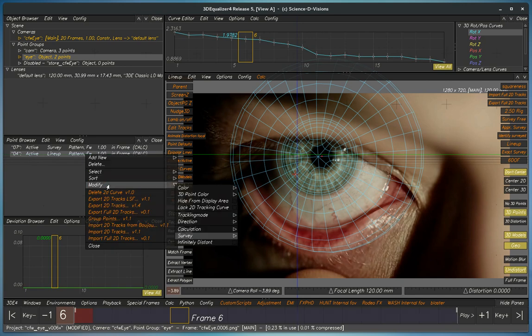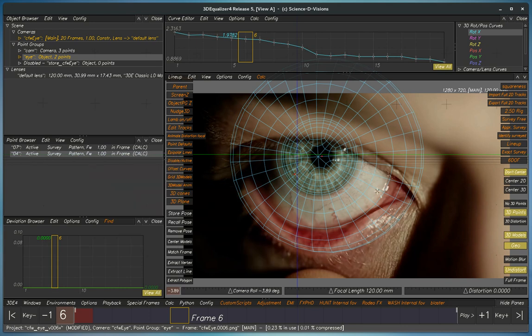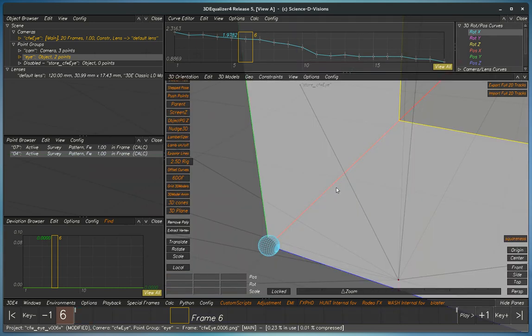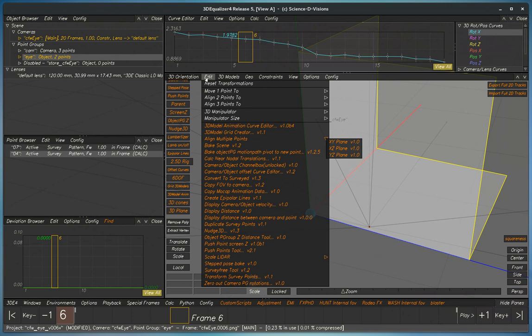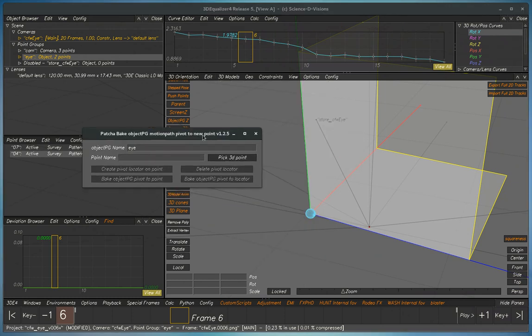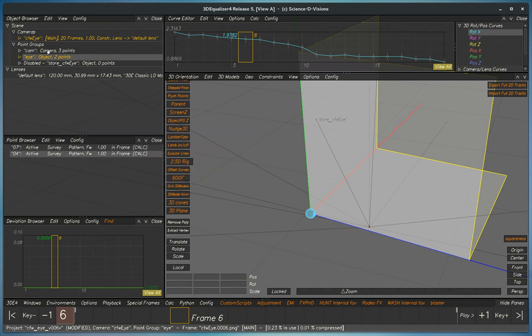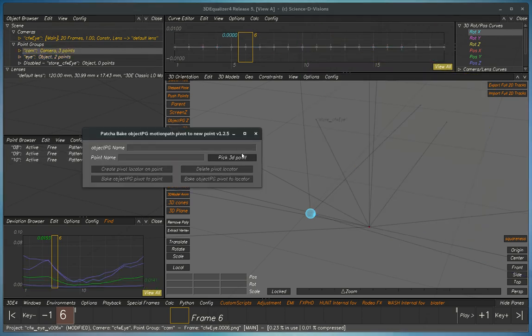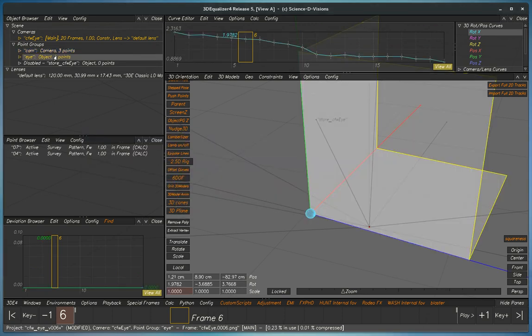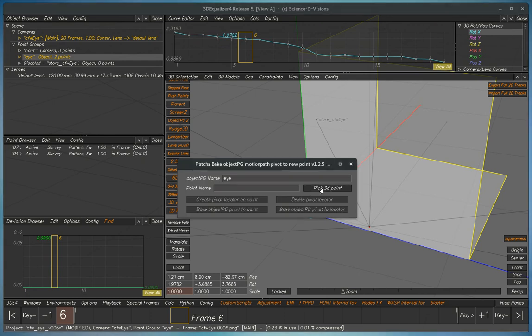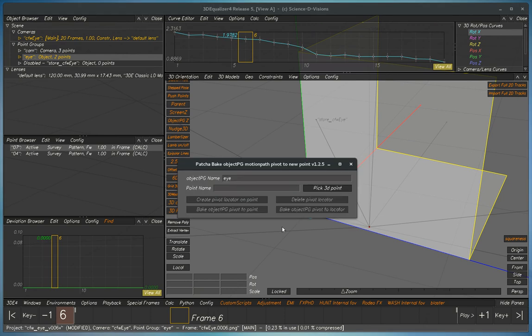So we're going to enable this again and then we can use a pivot point tool. So now we've got the correct group. Pick a pivot point.